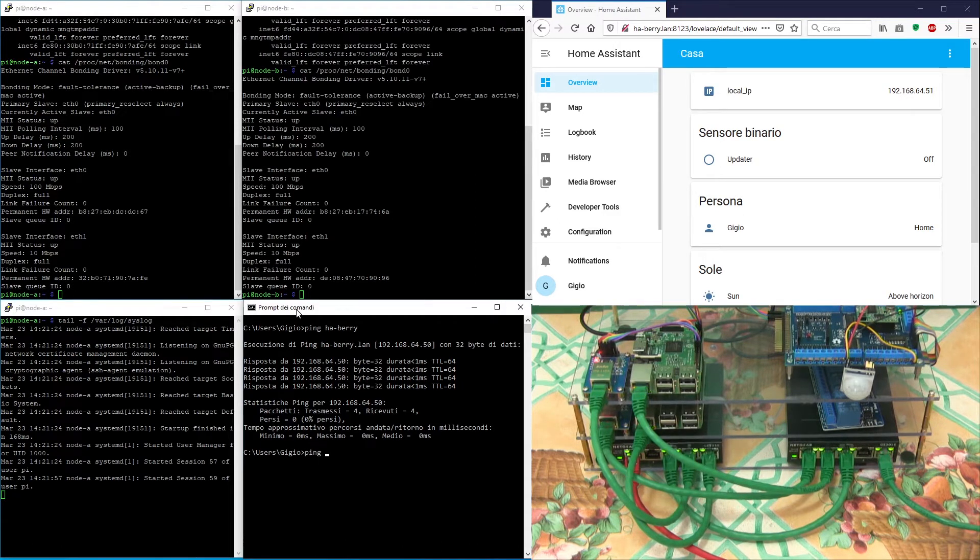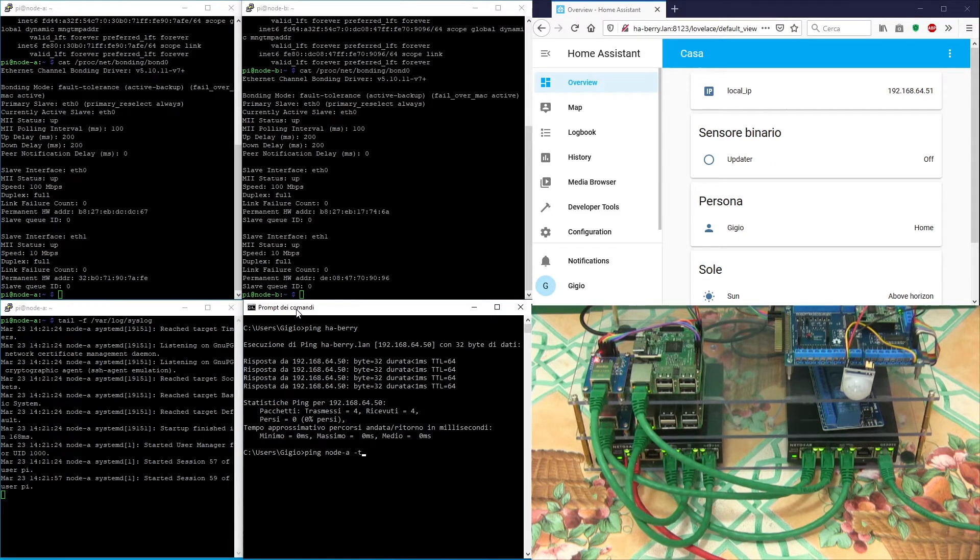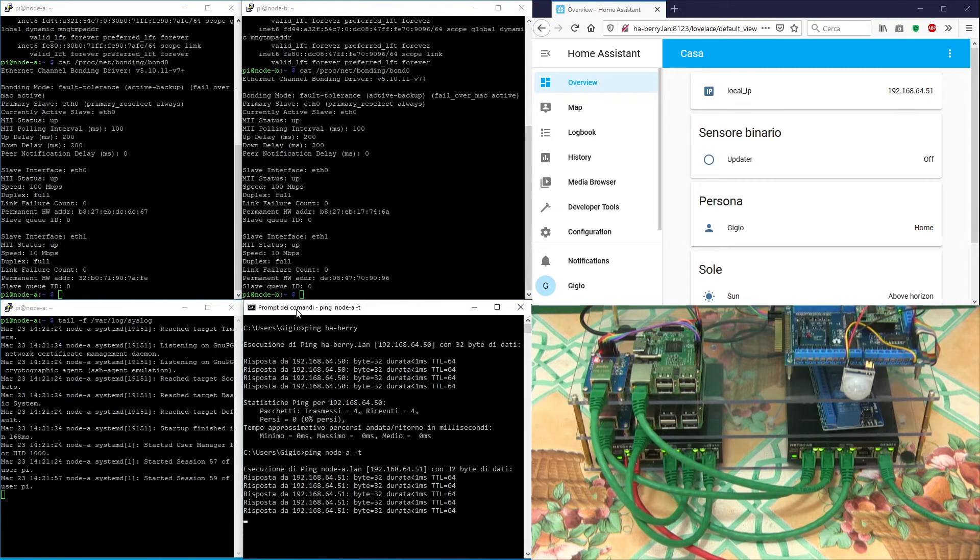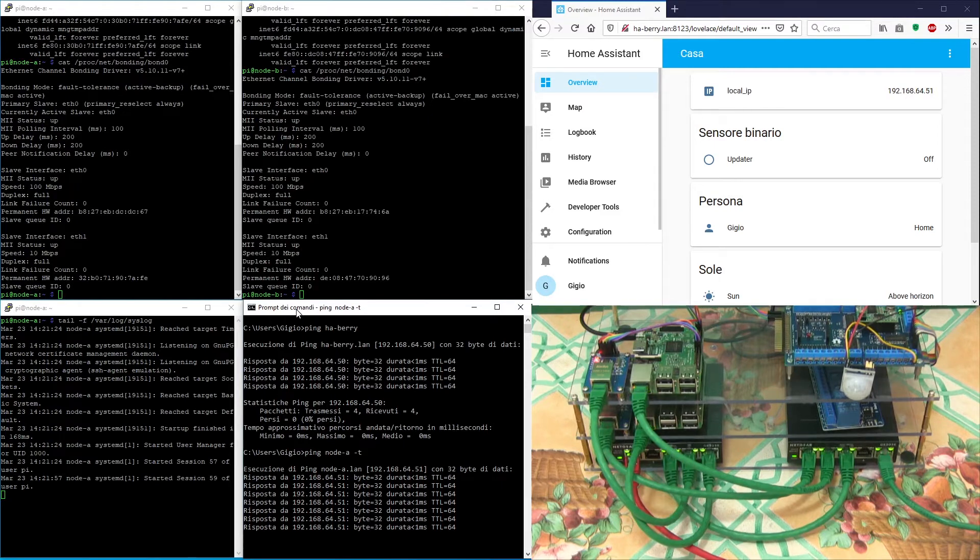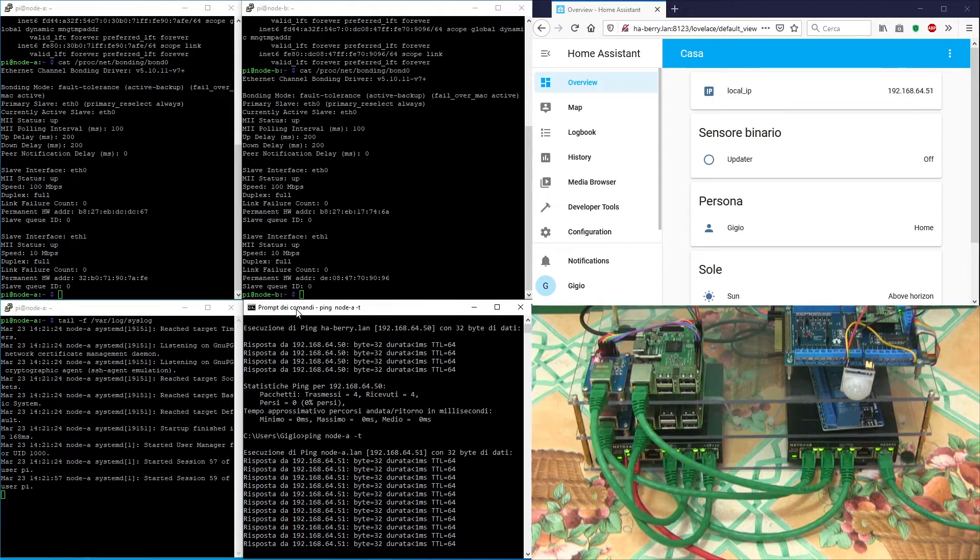To demonstrate the NIC bonding redundancy, I put a continuous ping to node A and try to unplug the cables one by one. The Home Assistant web client won't notice that we are disconnecting the LAN cables. Now both network interfaces are up.